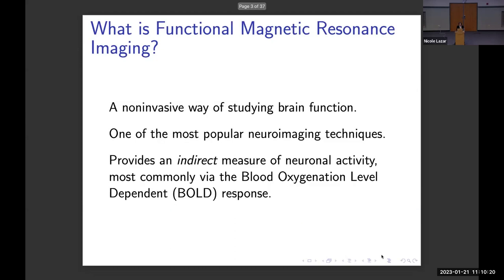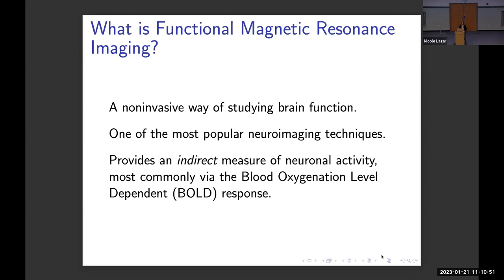I'm going to be doing this in the context of a particular type of neural imaging data, which is functional magnetic resonance imaging, or fMRI. I'm using this as an example both of big data — and I'll explain why it's big data — and also as an example of an area of science where there have been issues raised about reproducibility and replicability, and where open science has started to take hold as a potential remedy. First, I'm going to start with a little introduction to functional MRI itself.